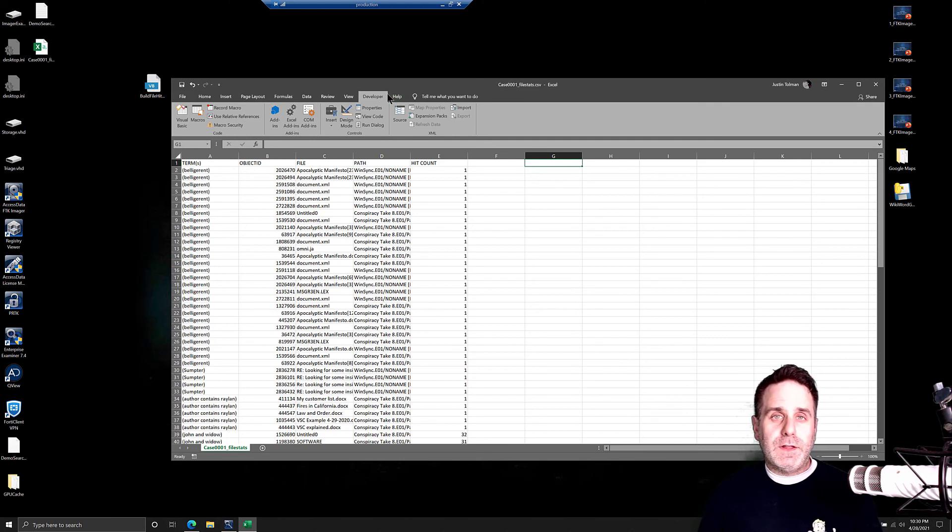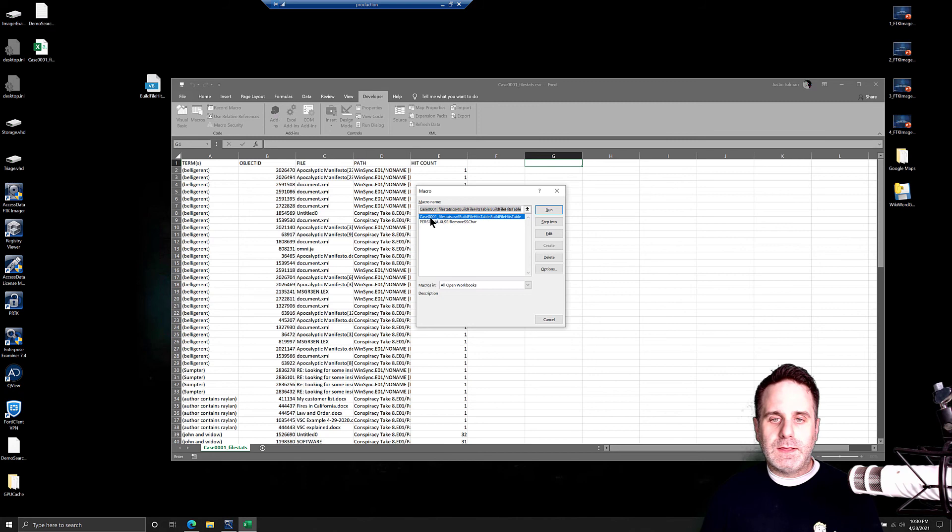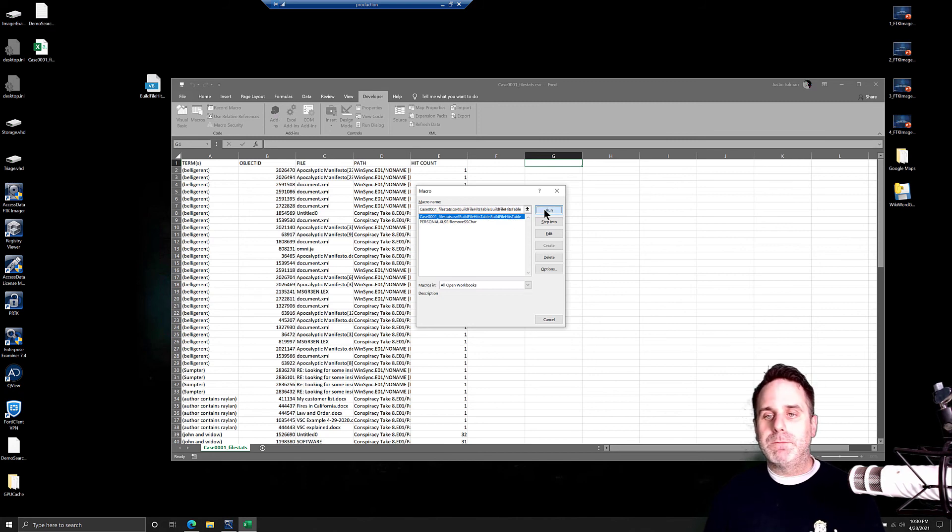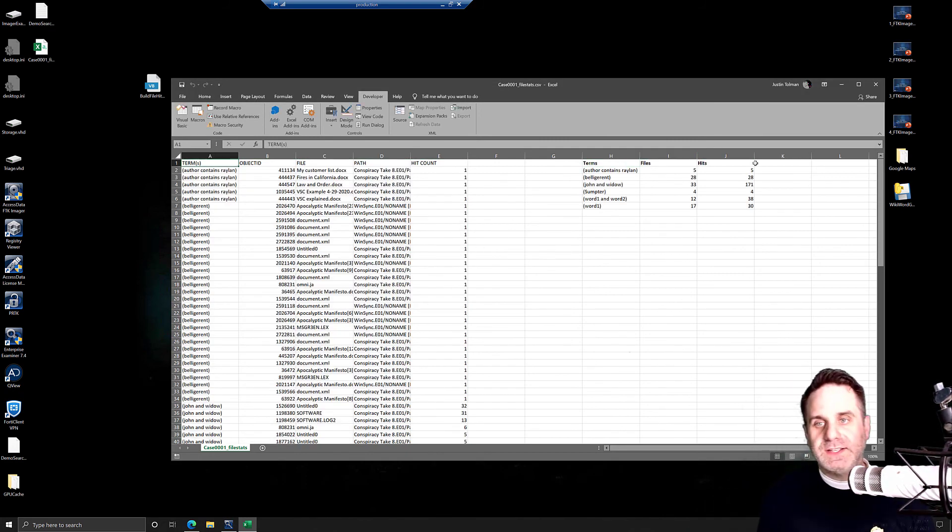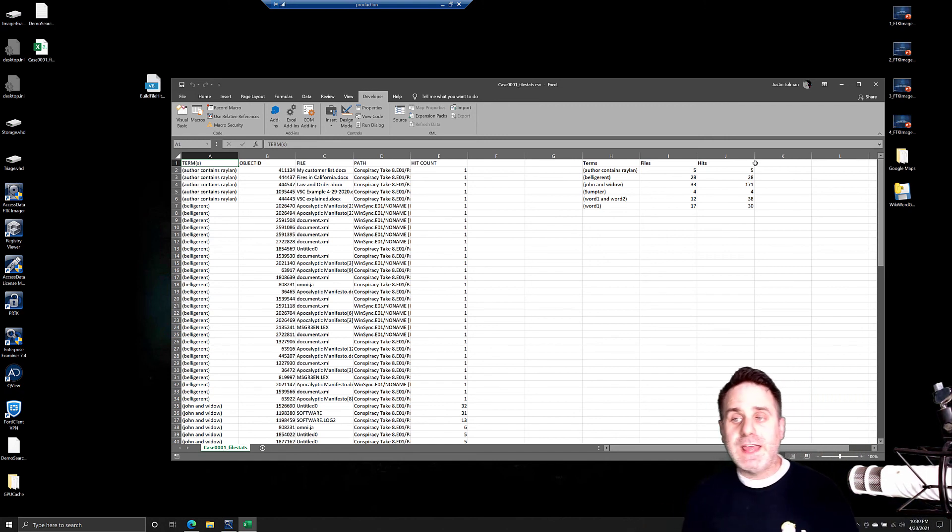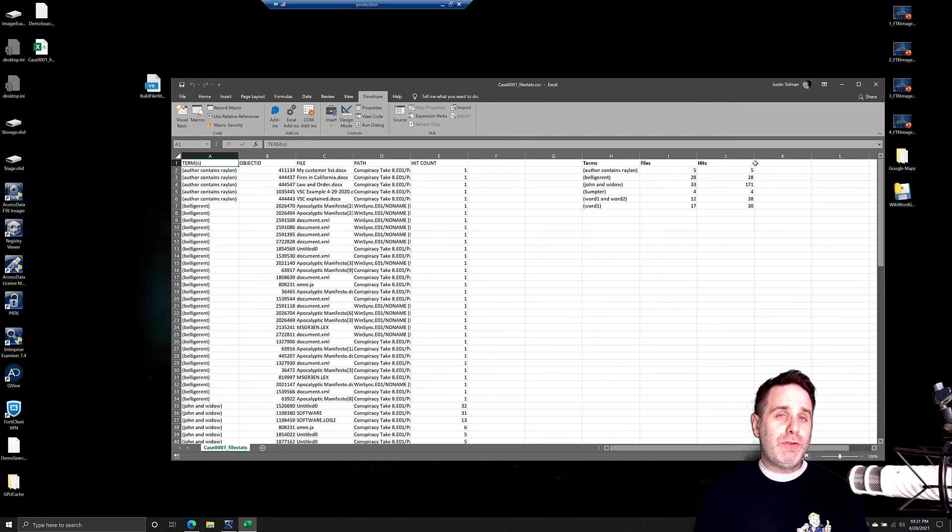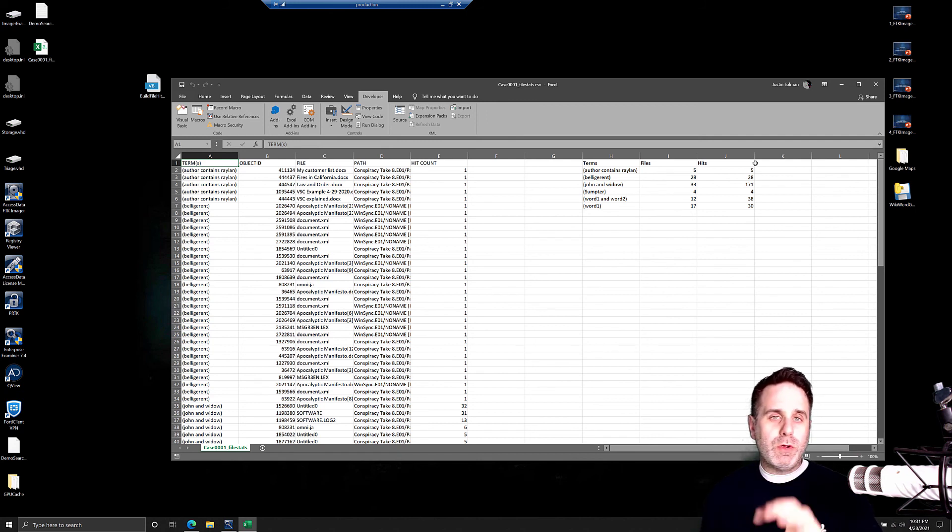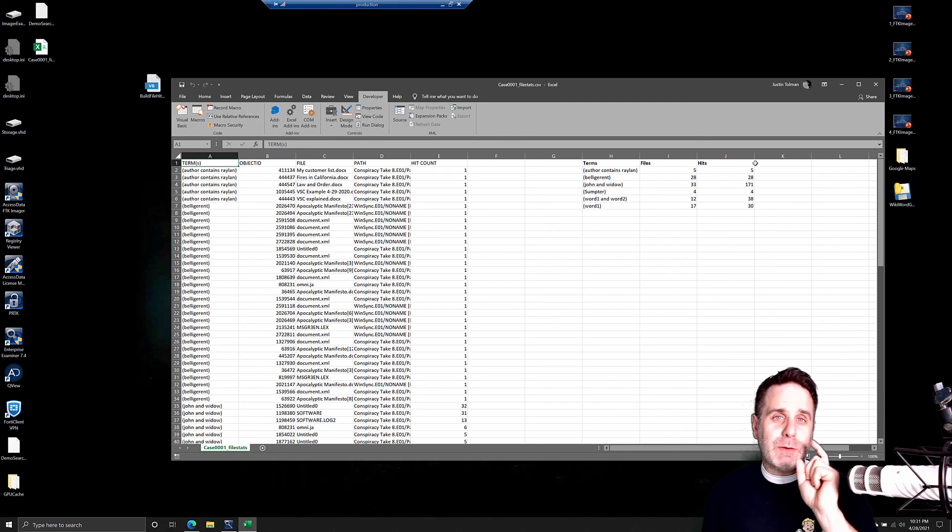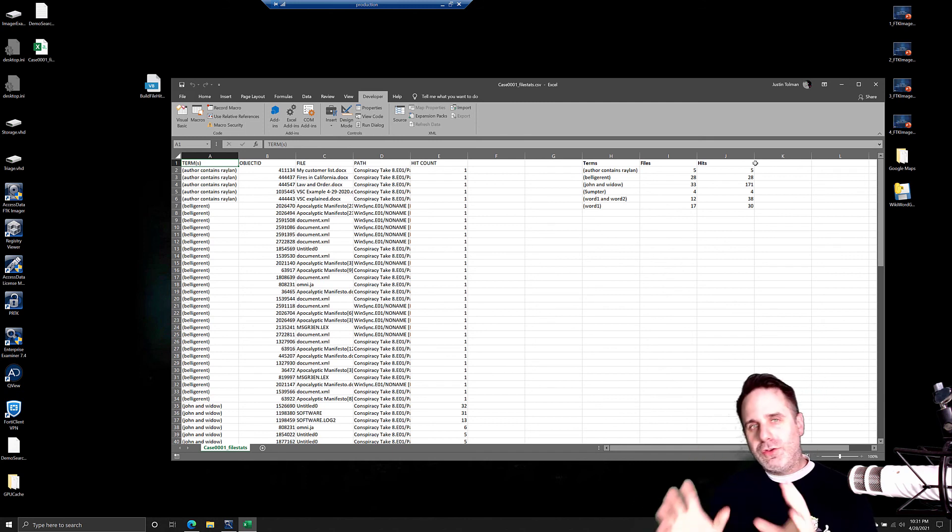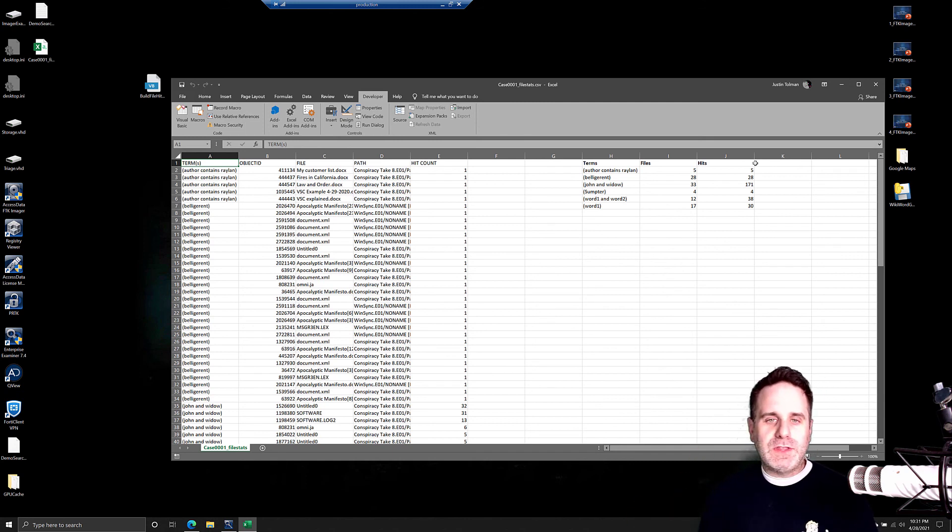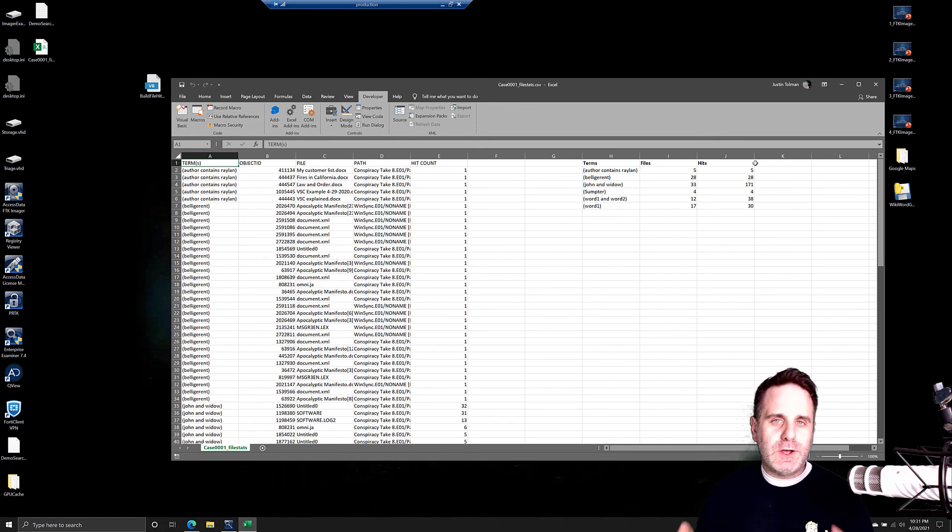While still on the Developer tab, go to Macros, and you can see the Build File Hits Table. Go ahead and run that, and it's going to generate those hits right in Excel. You saw how fast that went. It's awesome. So whether you use Justin's script here in VB, or you use Justin's script on Sheets, that's not confusing at all. One way or the other, you can get the output that you want if you don't want the granular output that FTK generates on its own.